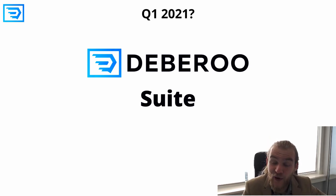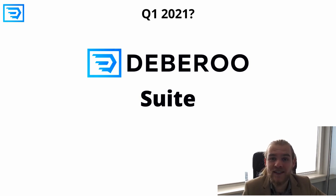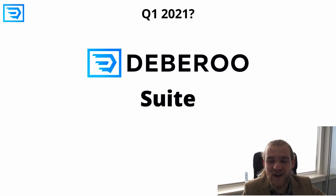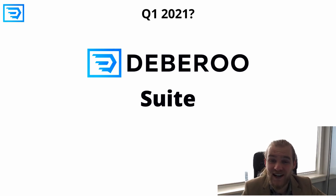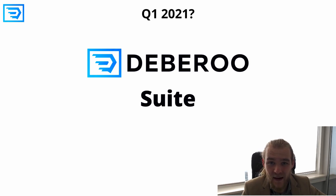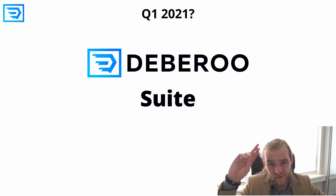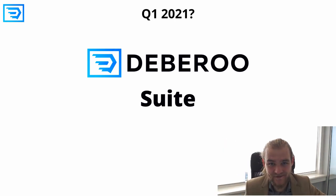In Q1 2021 we will be all set and ready to launch the Deberoo suite in January 2021, so stay posted. That's going to be it for this one. I will catch you next time, peace out.